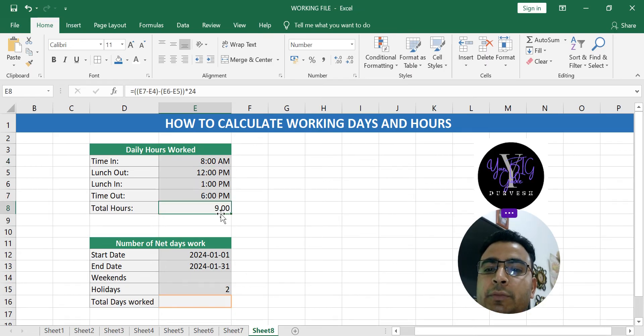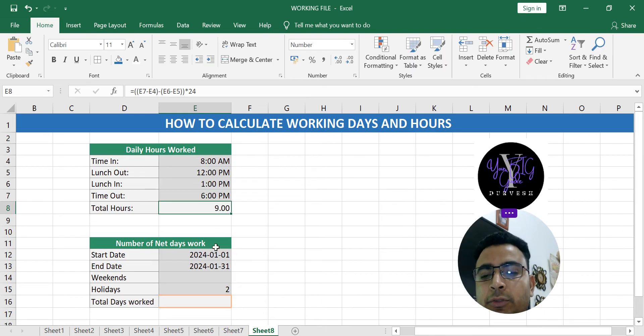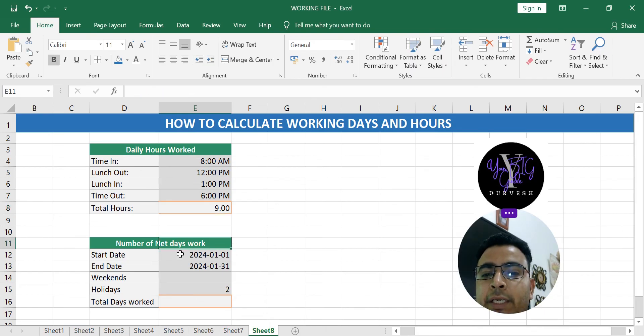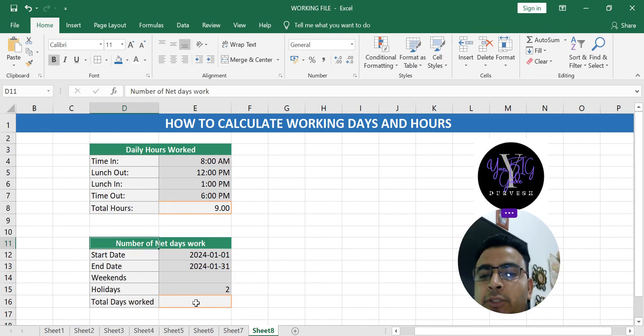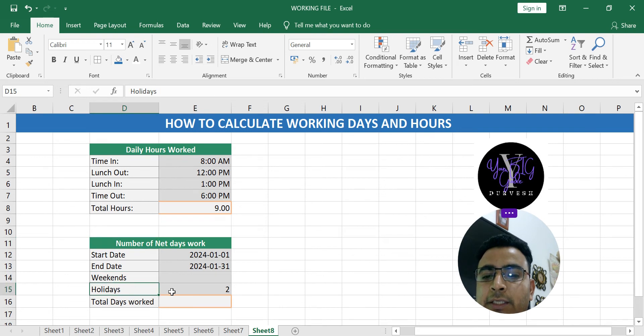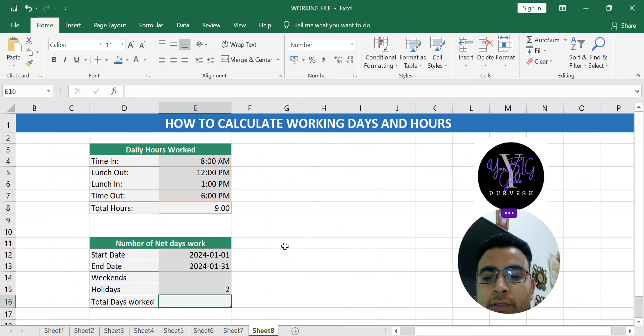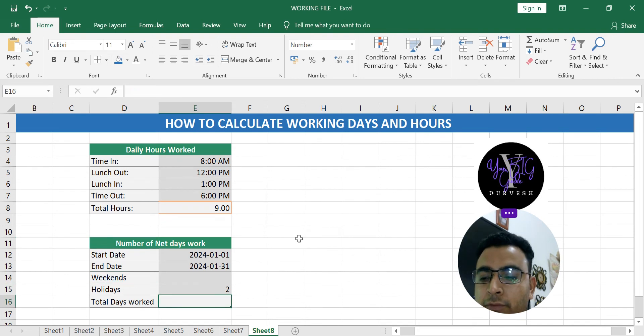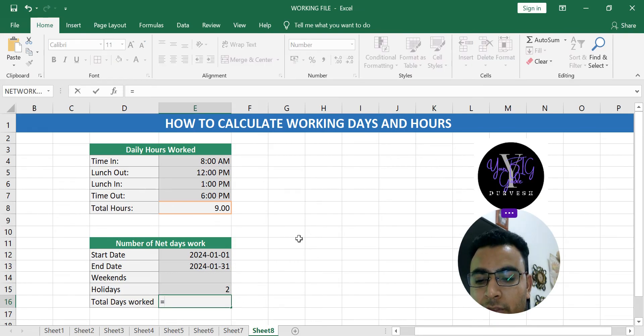Now if you want to know how many actual days you have worked, excluding weekends and holidays, you also can know very easily. There is a formula for that, that is called equals NETWORKDAYS.INTL.